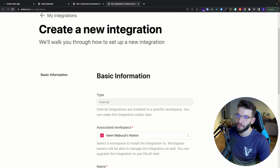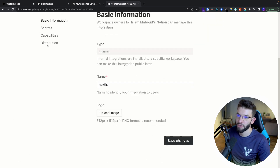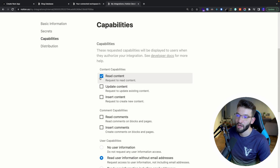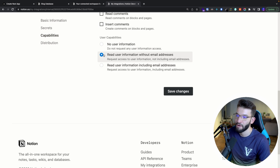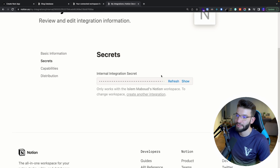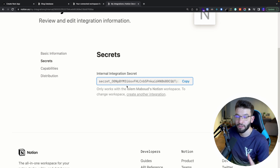Give the integration a name and submit it. You'll see basic information, secrets, and capabilities. For capabilities, make sure you only have 'read contents' enabled — you don't want to modify any contents, because that could be very dangerous. Untick everything and only leave 'read contents', and make sure you have 'read user information without email addresses'. Then go back to secrets, click show, and copy your secret token — this is the access token for the Notion API.